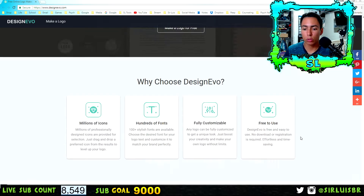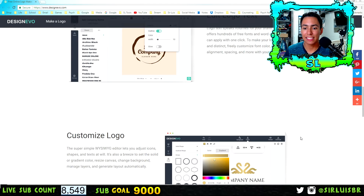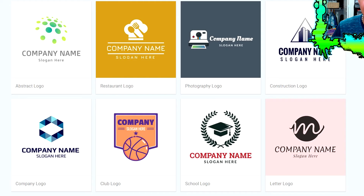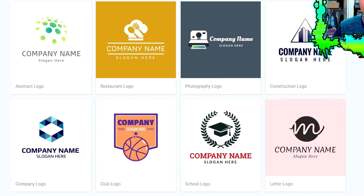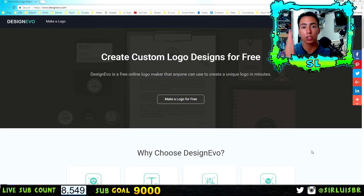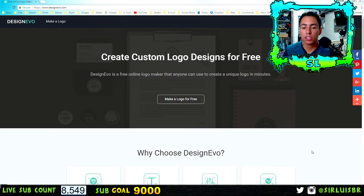I'm going to scroll down so you guys can see some examples of logos made using this website. As you can see, they're pretty good. In this video I'm going to show you how to use this website before you actually go and try to make a logo. It's really simple and easy — you're going to be amazed at how simple it is.